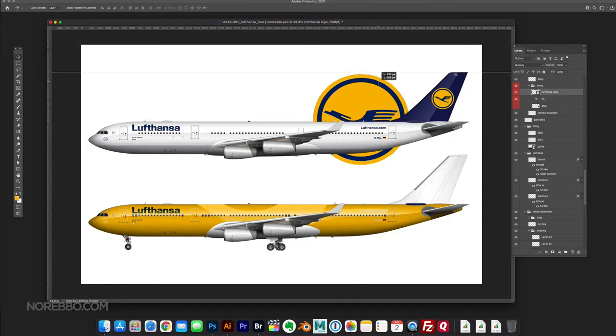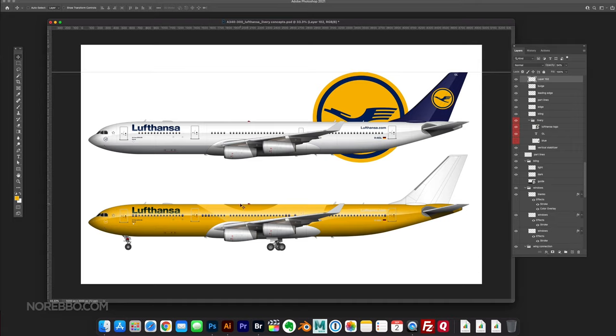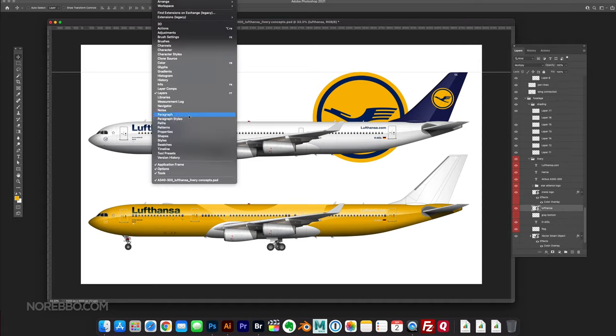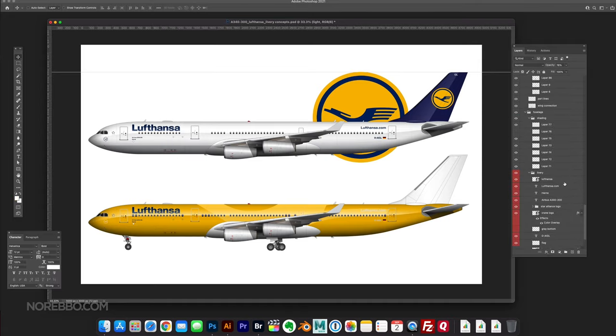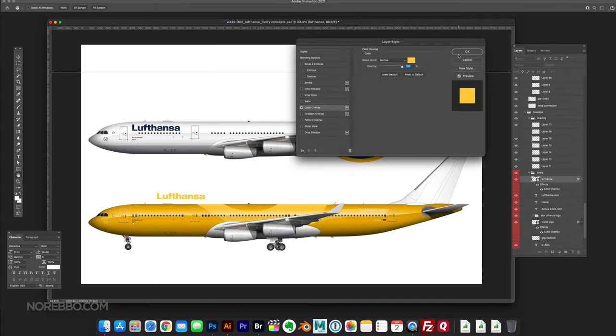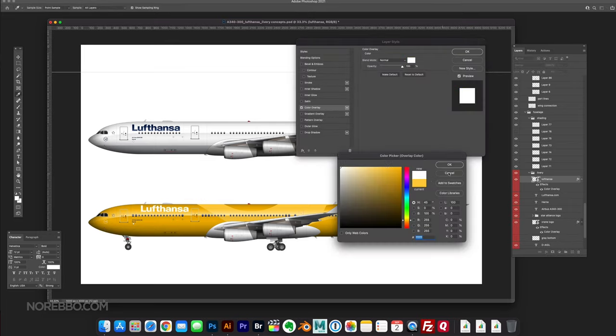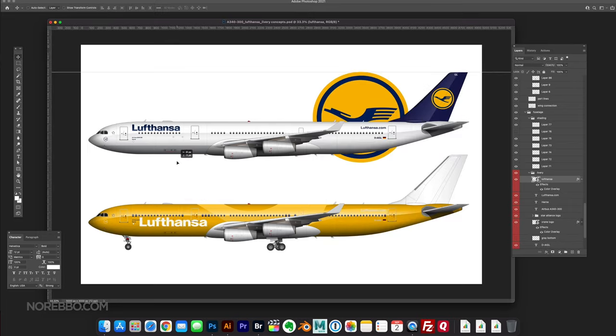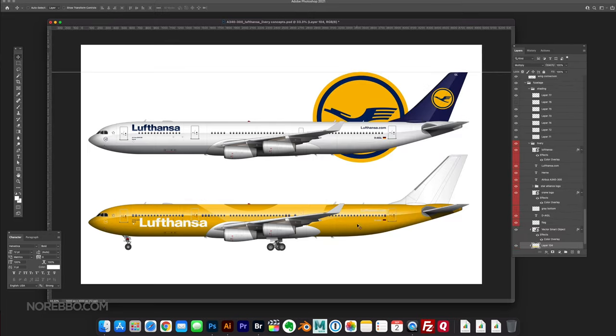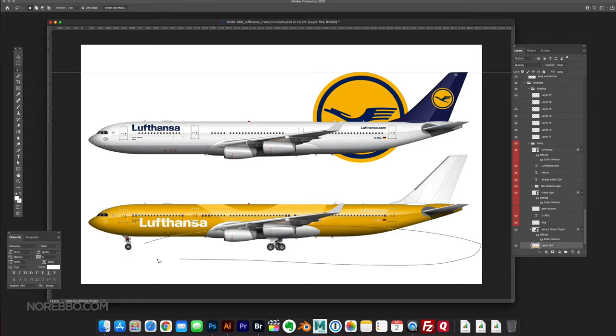Those are the Lufthansa brand colors, and I didn't want to change that. So I had this harebrained idea to cover the entire fuselage in yellow.